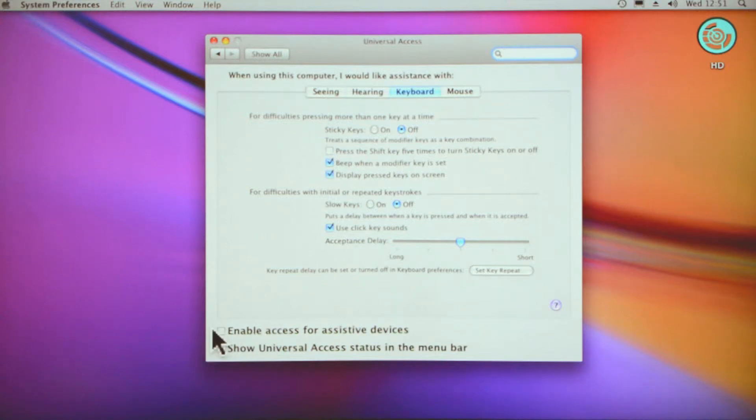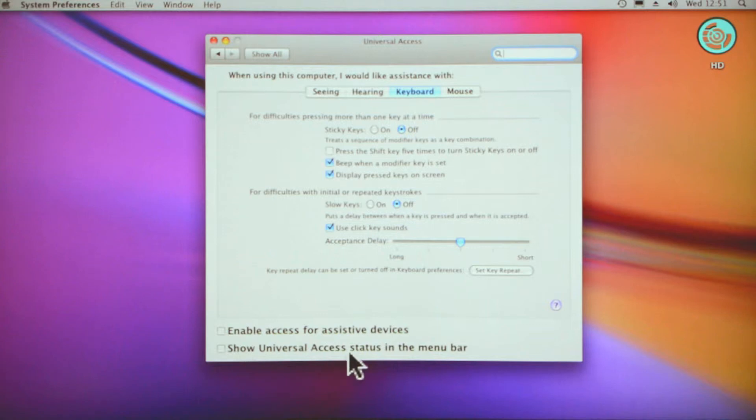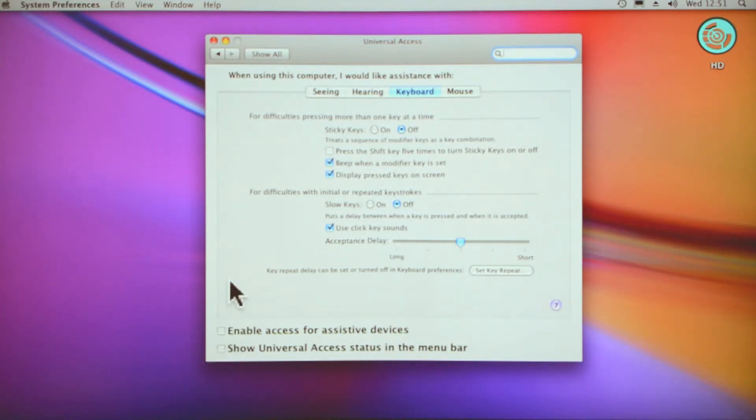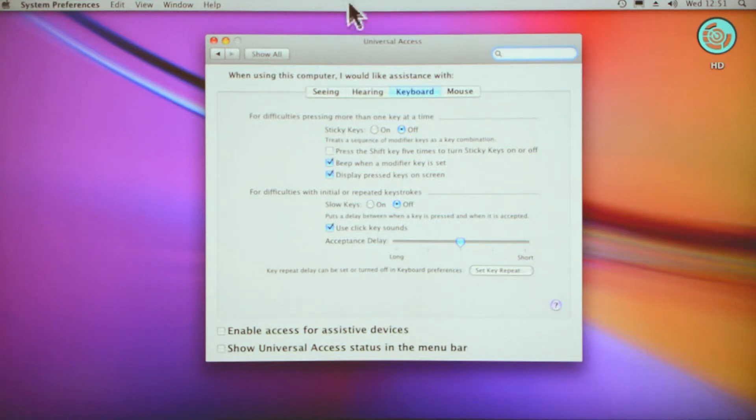Enable access for assistive devices. Show universal access status in the menu bar. I don't know what you'd use those for, but it's nice to know that they're there for you if you require it.